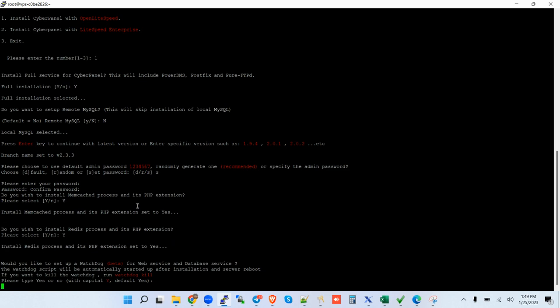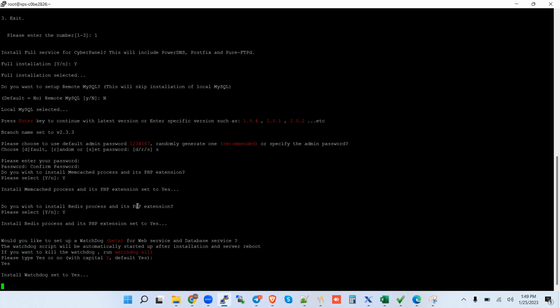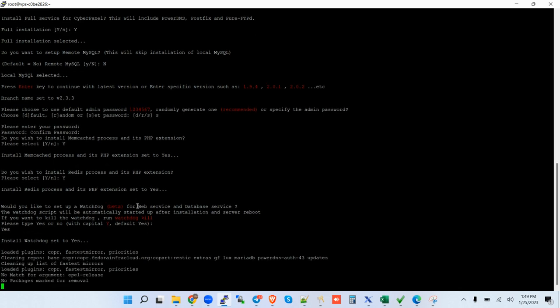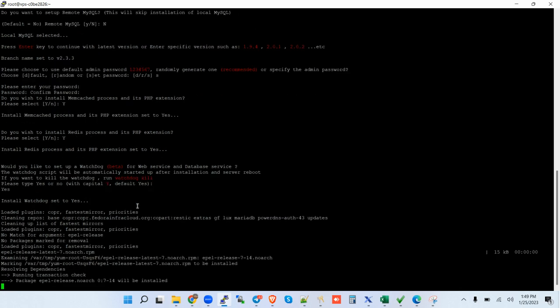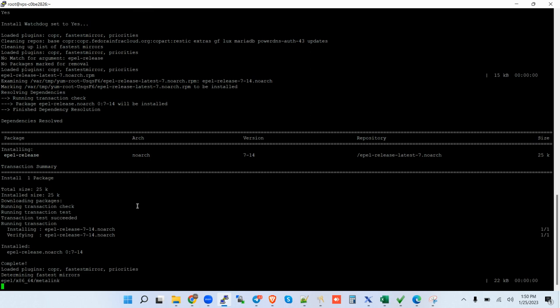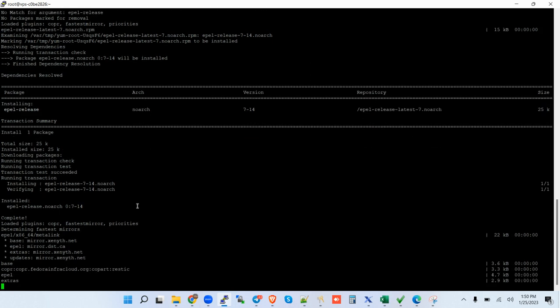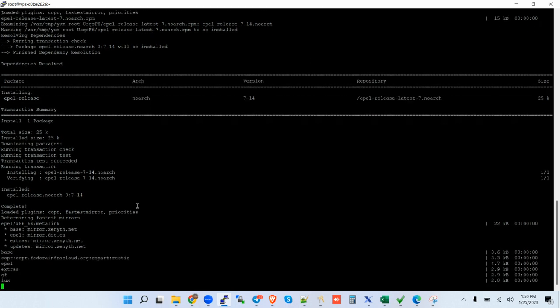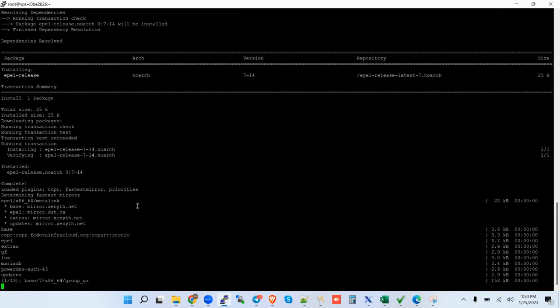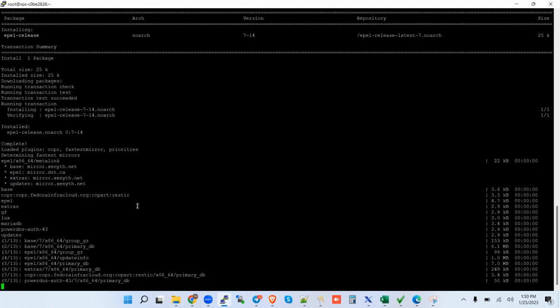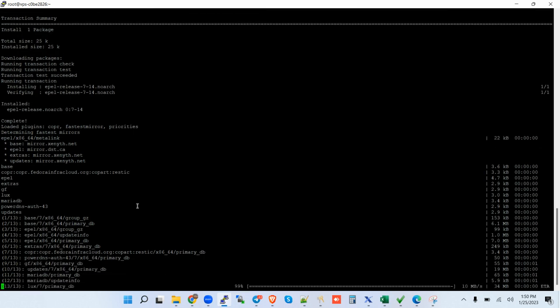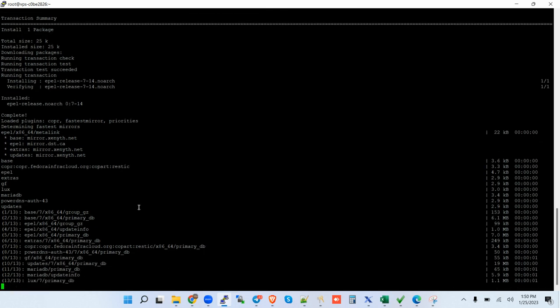There you go. So this one is going to install the CyberPanel. And after you install the CyberPanel, what happens thereafter? So you're going to get some credentials.